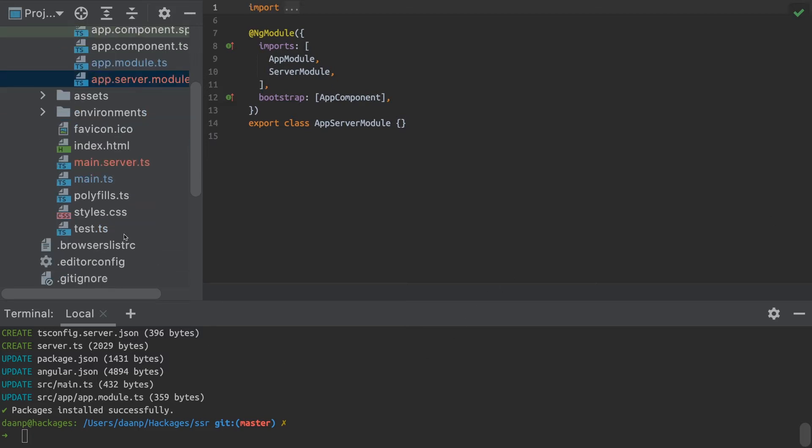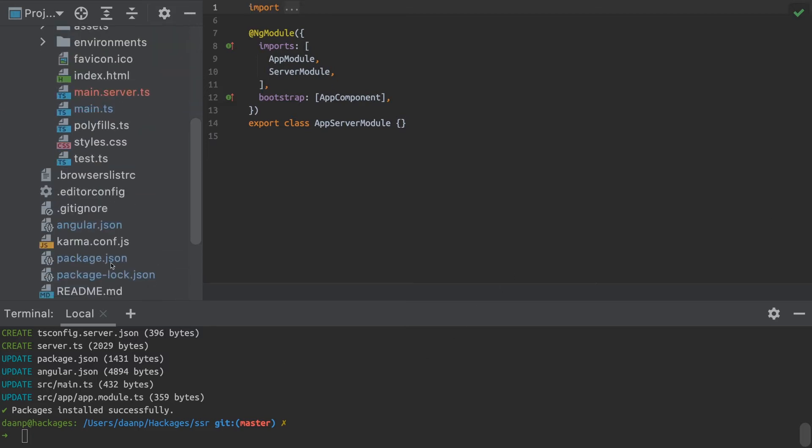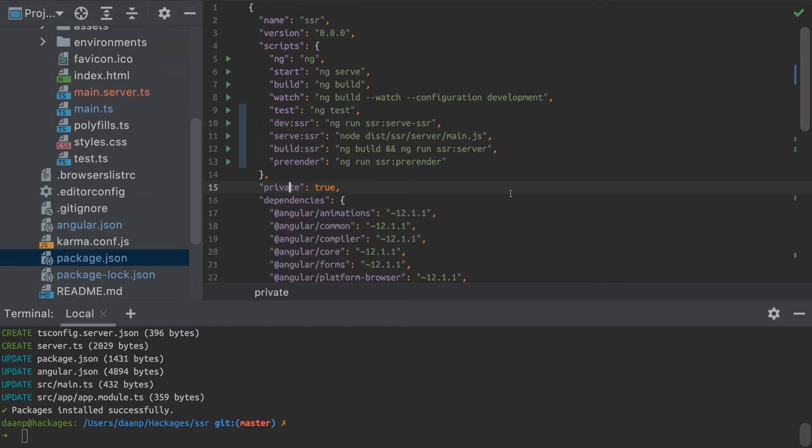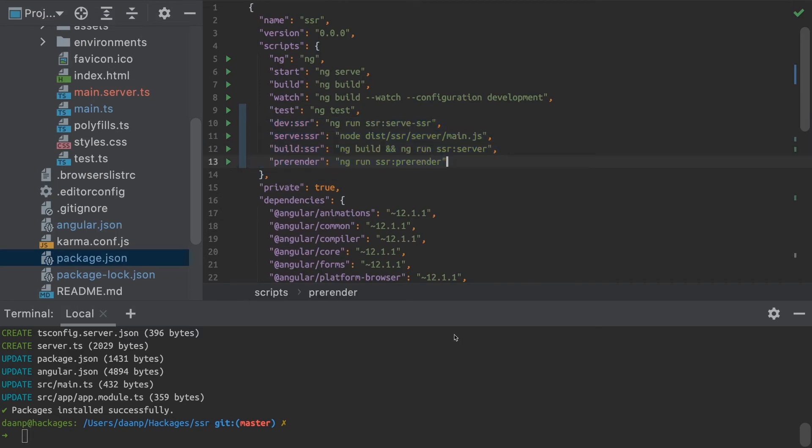In our package.json, the scripts added a few build and serve scripts.